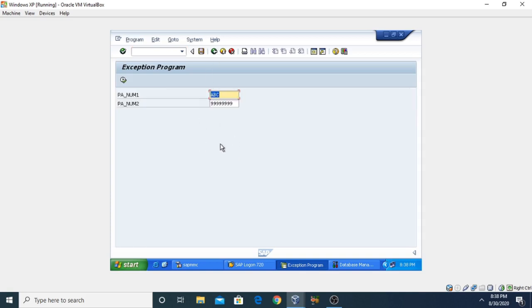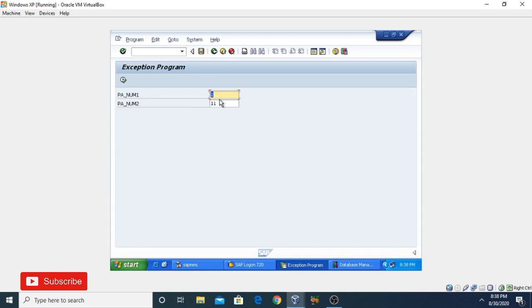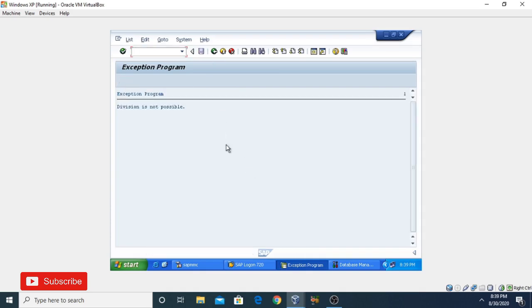Now suppose we want to give a number — we can change the input to test the conversion overflow case. If we give valid numeric inputs, it calculates the result correctly. But if we enter two and zero, it throws the exception caught by CX_SY_ZERO_DIVIDE, displaying 'Division is not possible'.